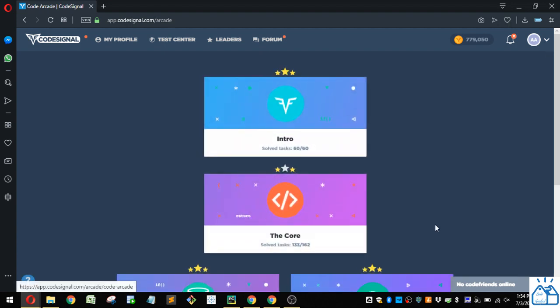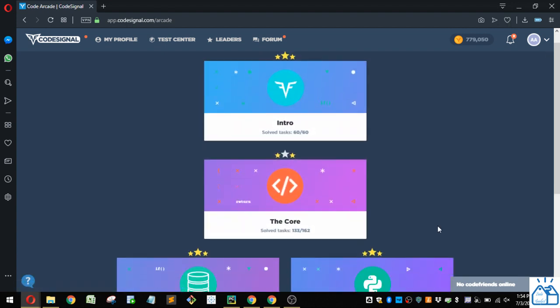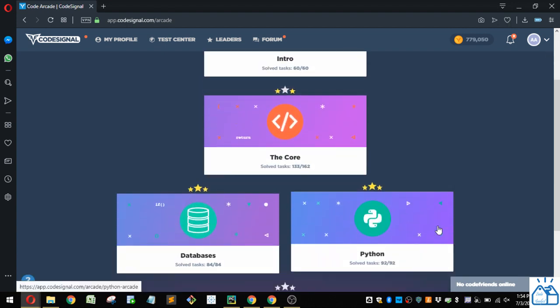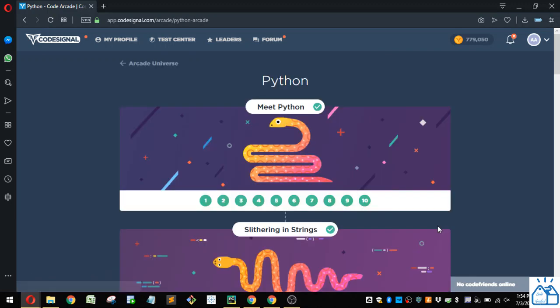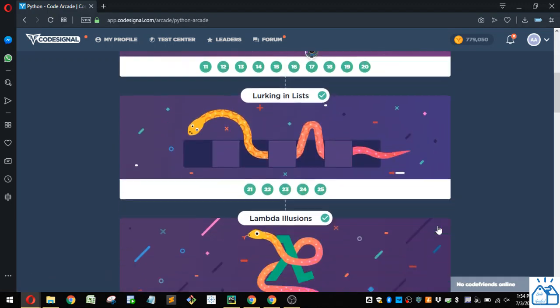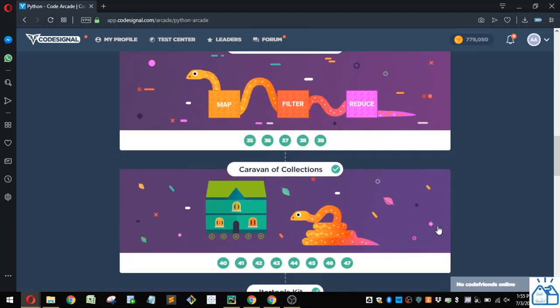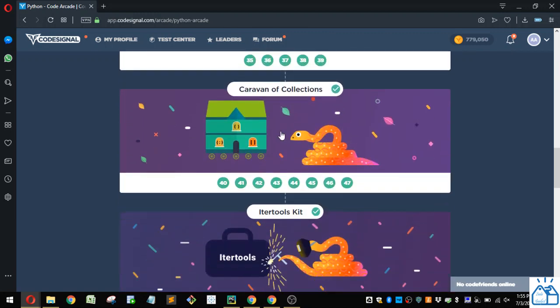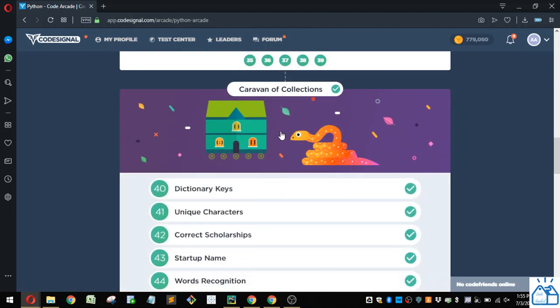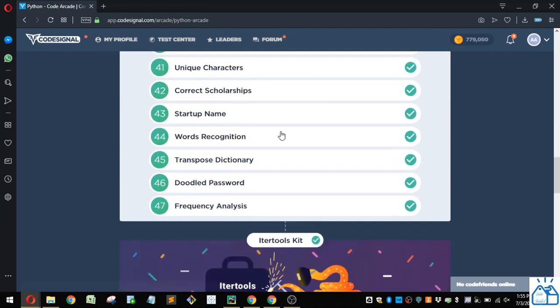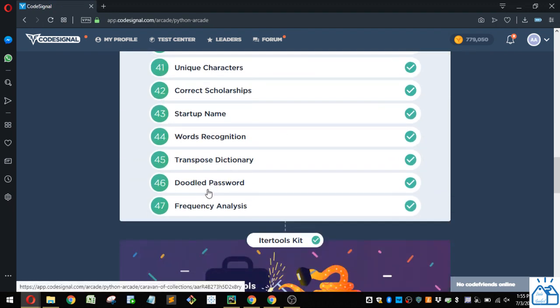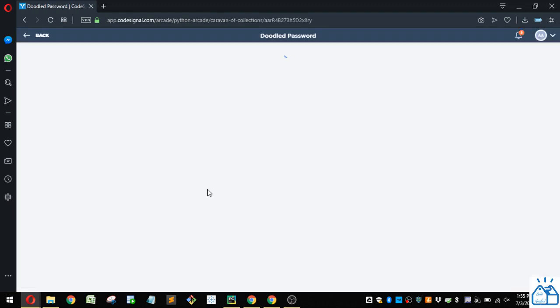So I'm going to the Arcade, and then I'm going to Python here. Okay, and then we will go to this section, Caravan and Collections, and then we left off here on the doodled password, number 46.